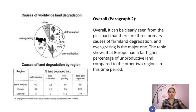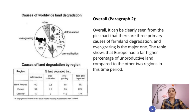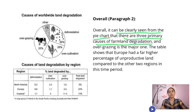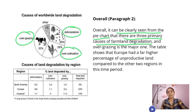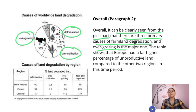Now let's move to the overall. How do we write the overall? It can be clearly seen from the pie chart that there are three primary causes of farmland degradation: overgrazing, over-cultivation, and deforestation. These make the land less productive, and overgrazing is the major one.